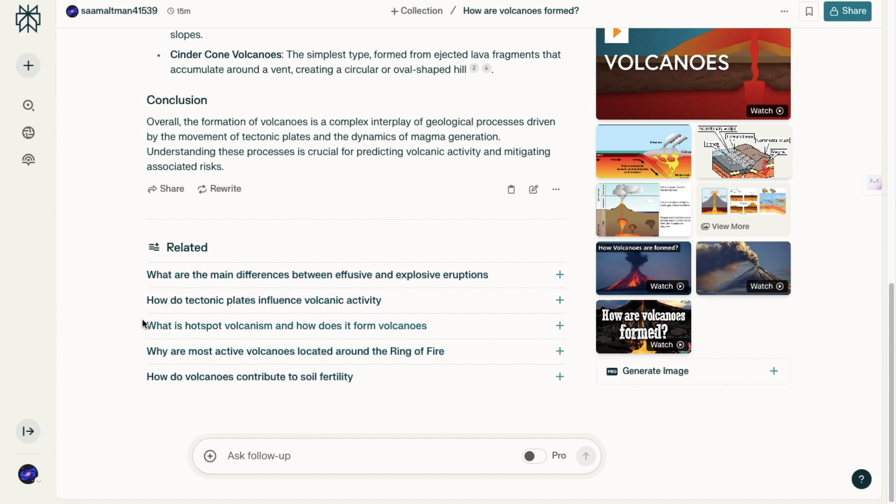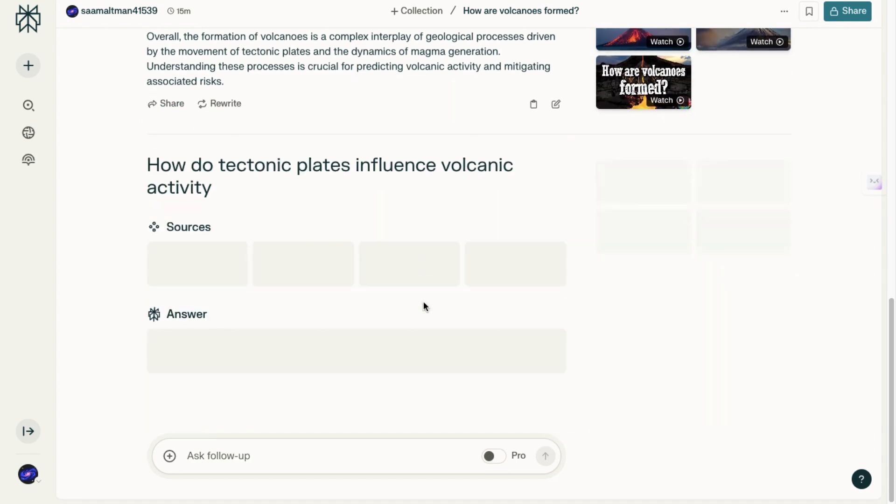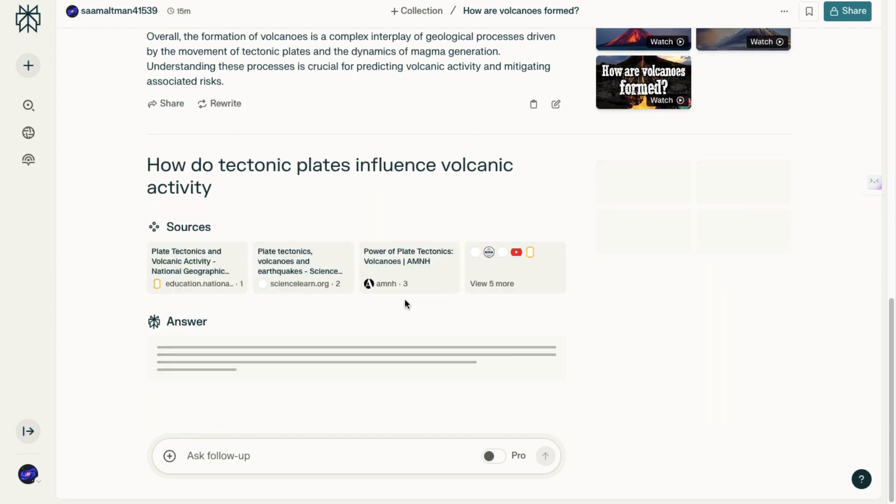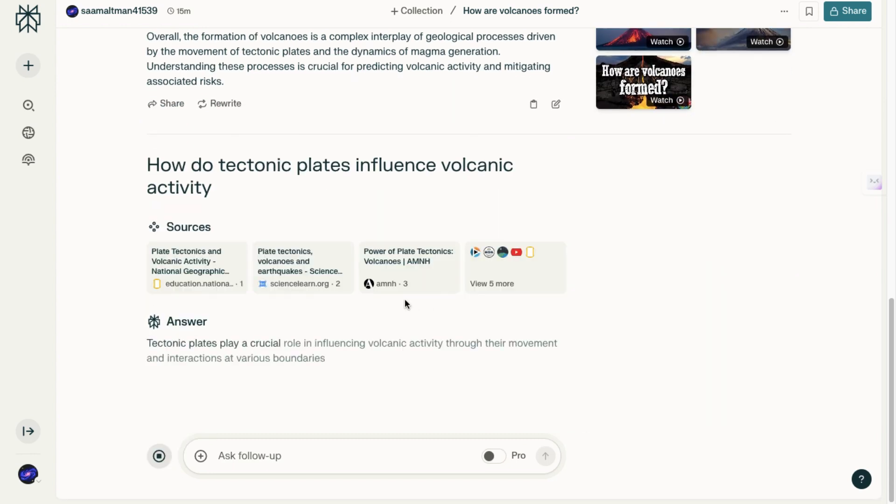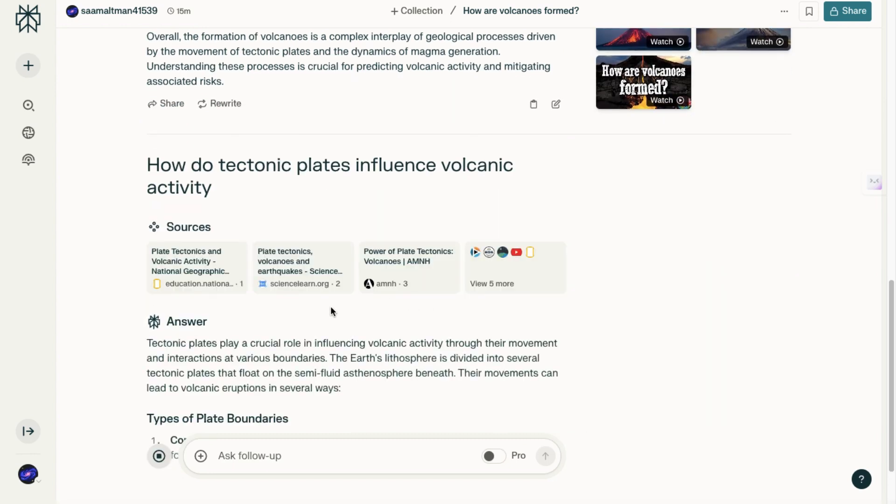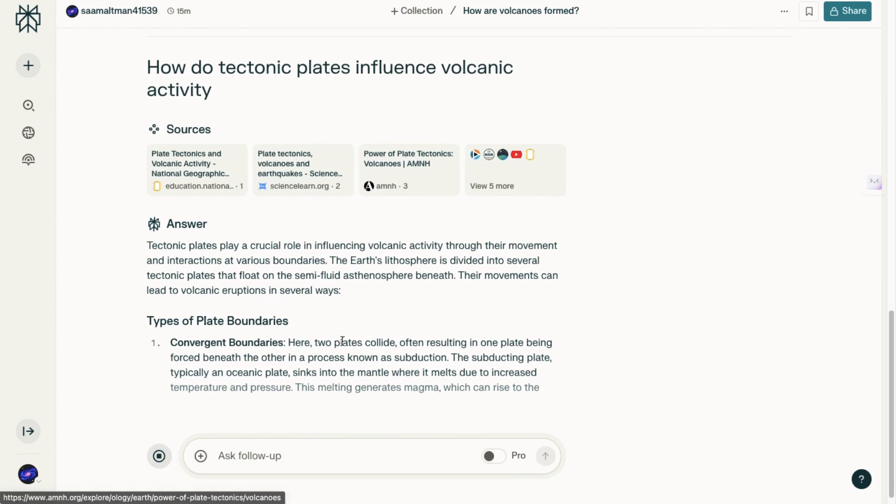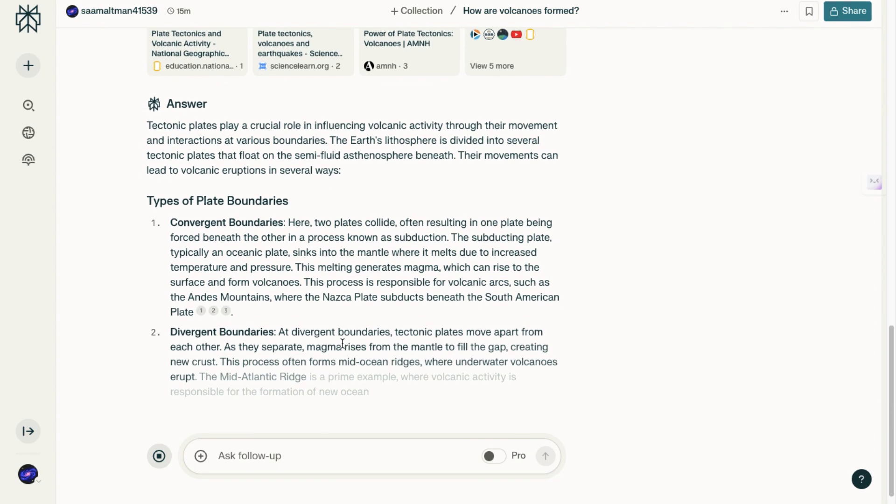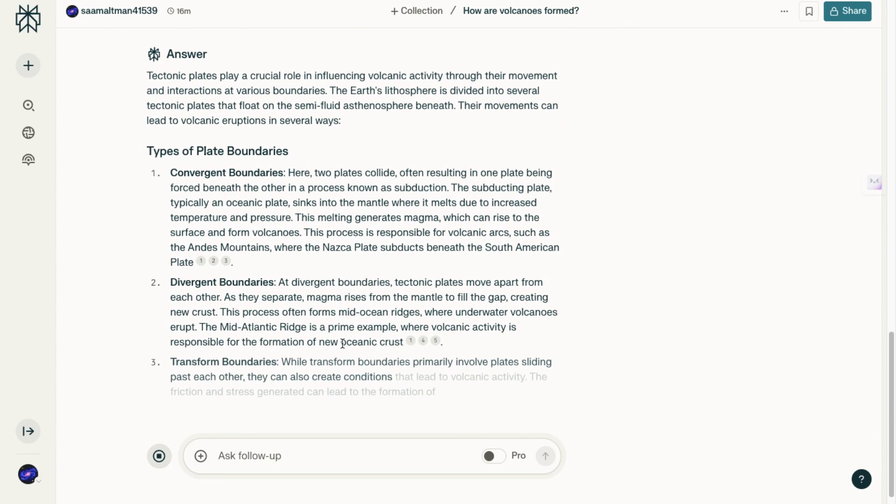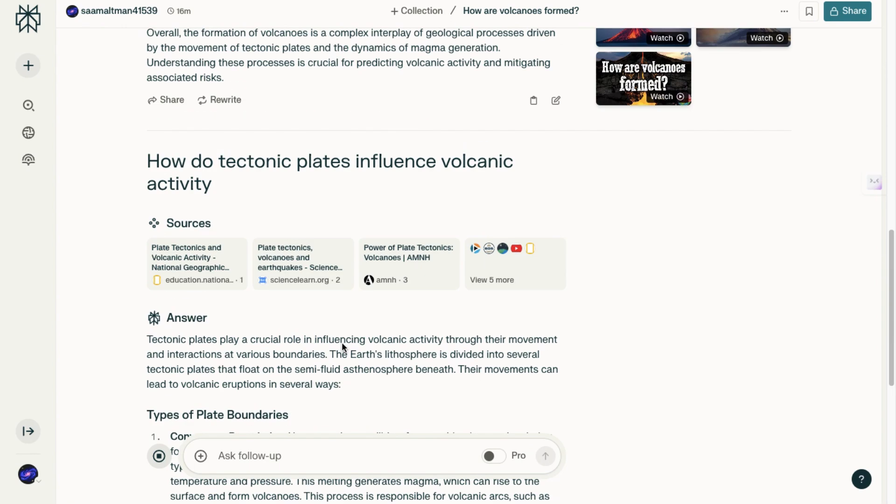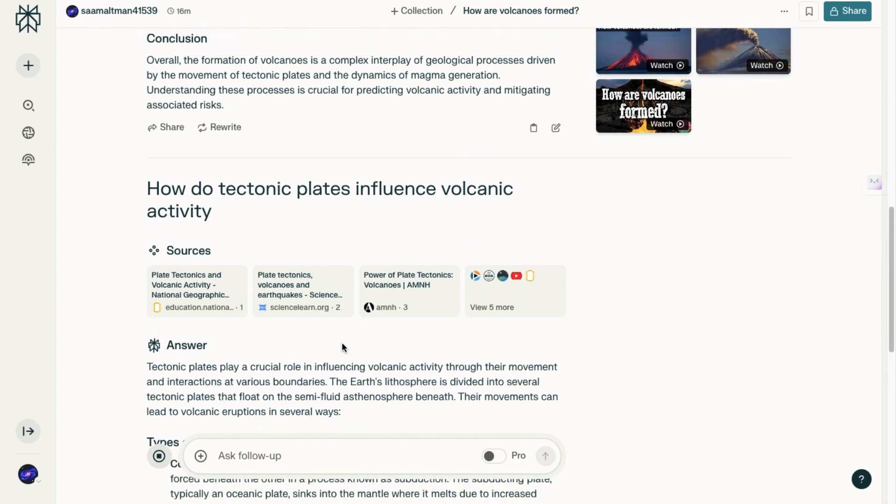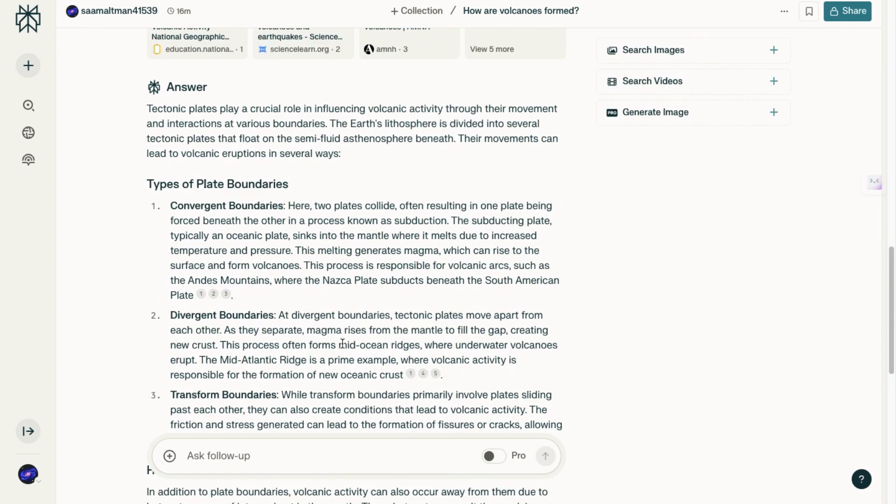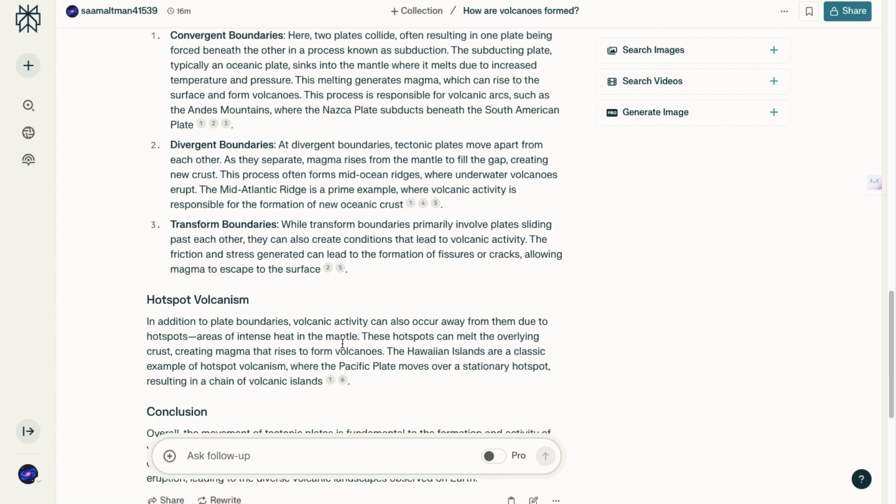Despite these uncertainties, the platform's advantage lies in its ability to facilitate a conversation rather than just a simple search. For example, after asking how volcanoes are formed, I can immediately follow up with a related question like 'how do tectonic plates influence volcanic activity' and continue in a conversational flow. This is much more dynamic and interactive compared to traditional research methods where you'd have to search, read through sources, and proceed step by step.